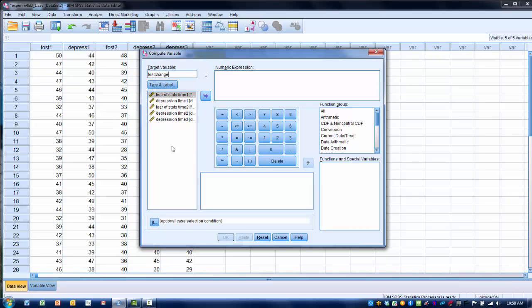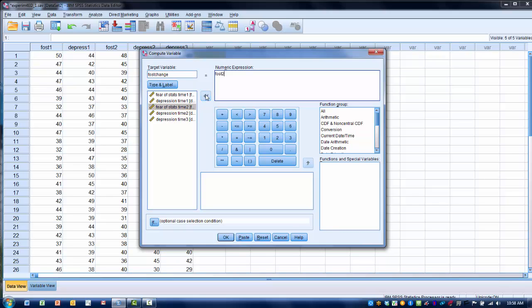The next thing we need to do is include the variables that will be used to create the new variable, the change score. In this case, we want to see the change in the score between test 1 and test 2. So I'll highlight test 2 and move that over into the numeric expression box.